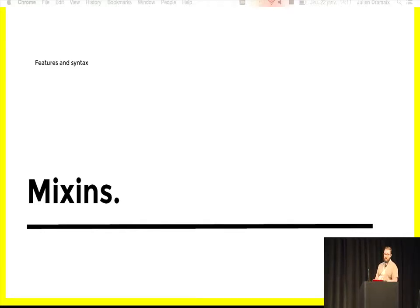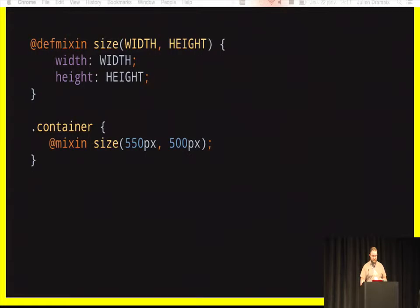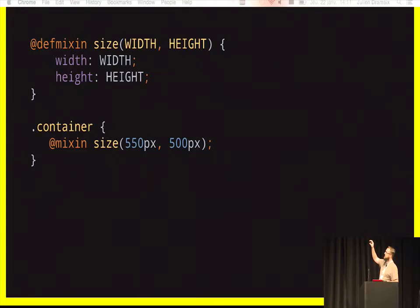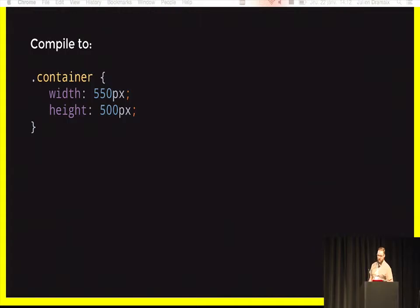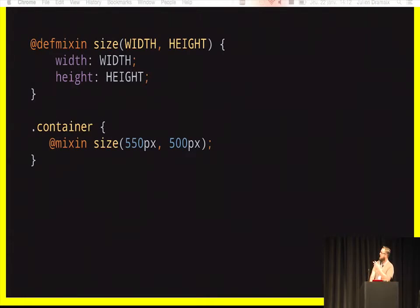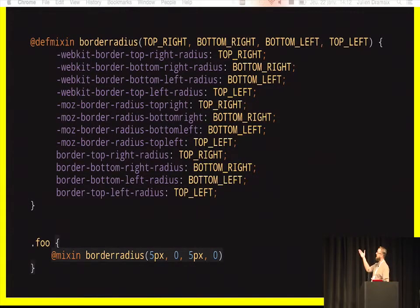The next feature is the mixin — for me it's the best feature of GSS. A mixin is a kind of macro that takes some parameters and has a body containing CSS rules. You use the @defmixin at-rule to define your mixin, and the @mixin at-rule to call it. The compiler replaces the call with the body after substituting the parameters. For example, rather than writing 12 CSS lines for border-radius, you just call the border-radius mixin.